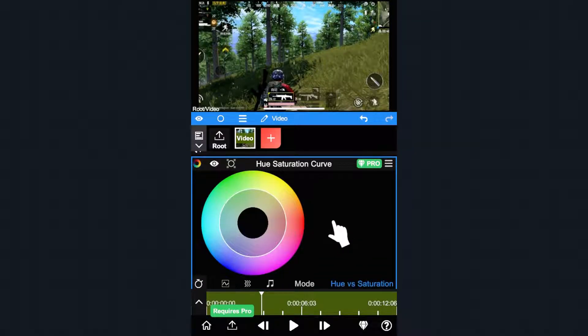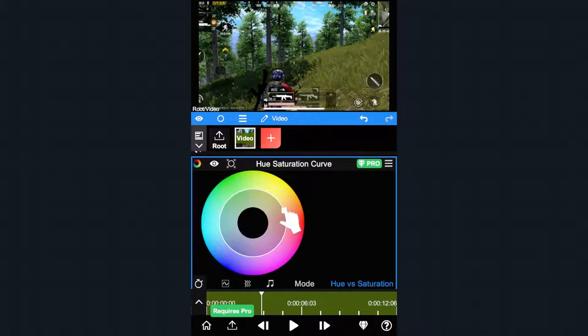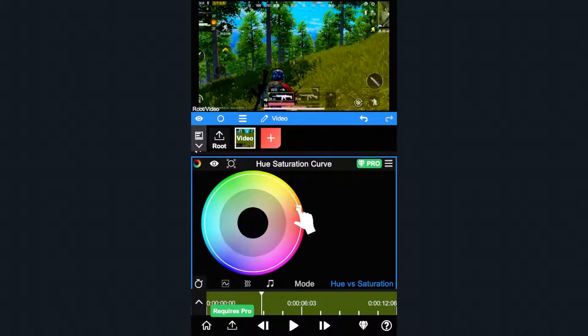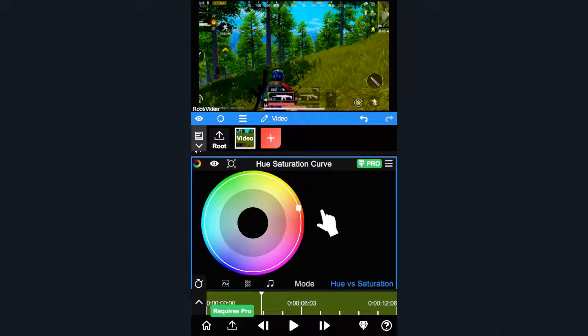Now tap anywhere on the curve to add a control point. You can pull it down to reduce the saturation, or pull it up to increase the saturation. Double tap this point to delete it.